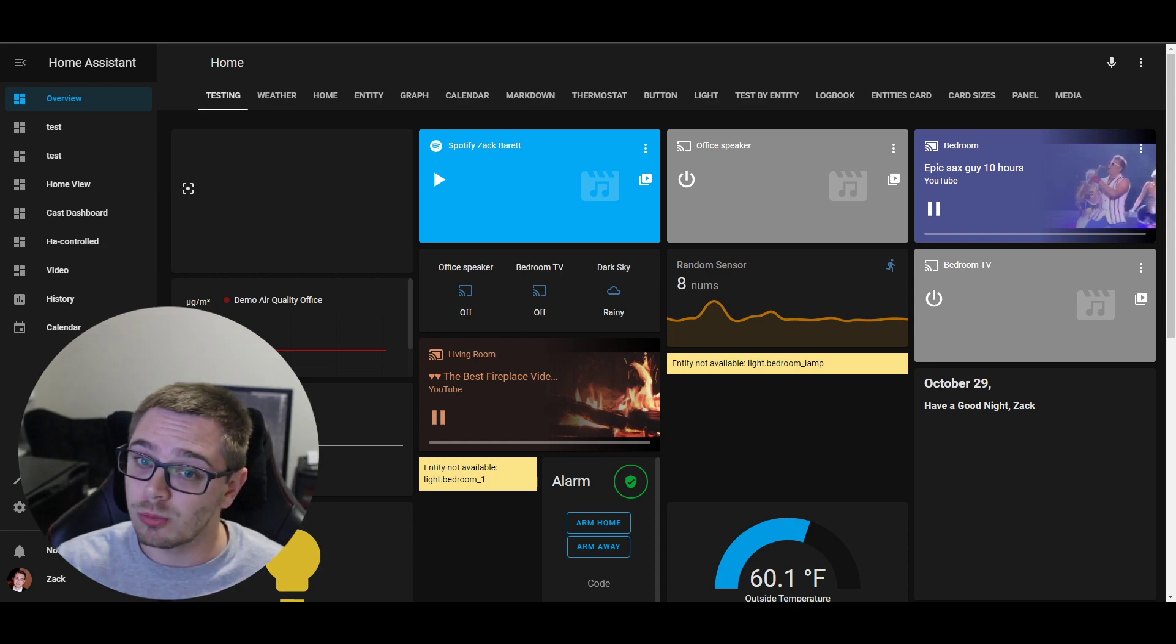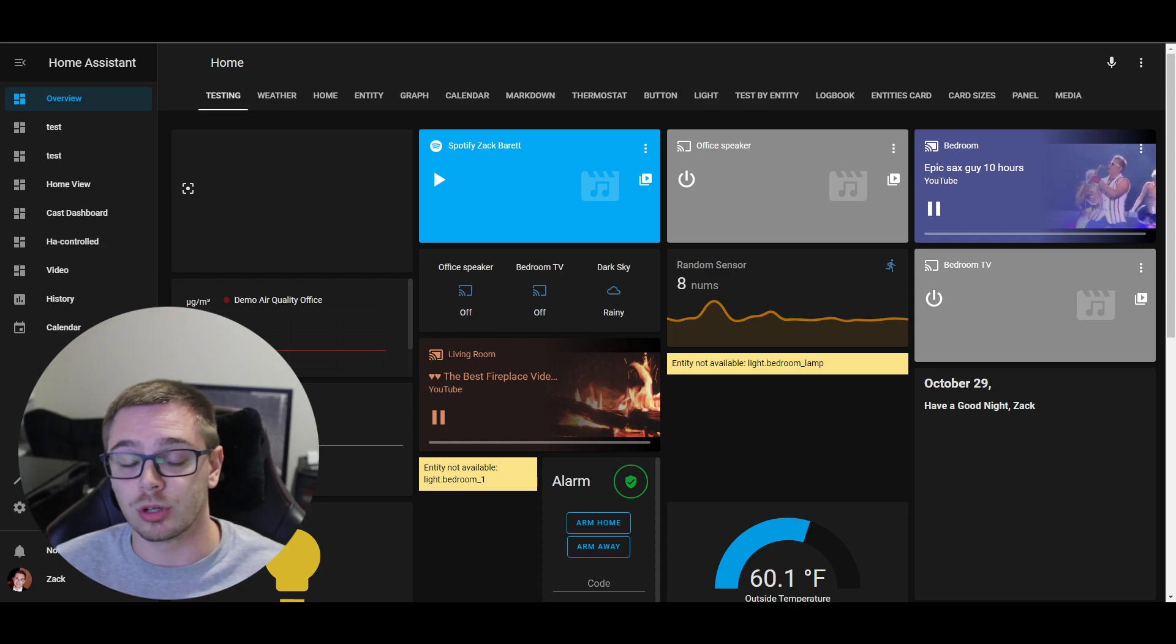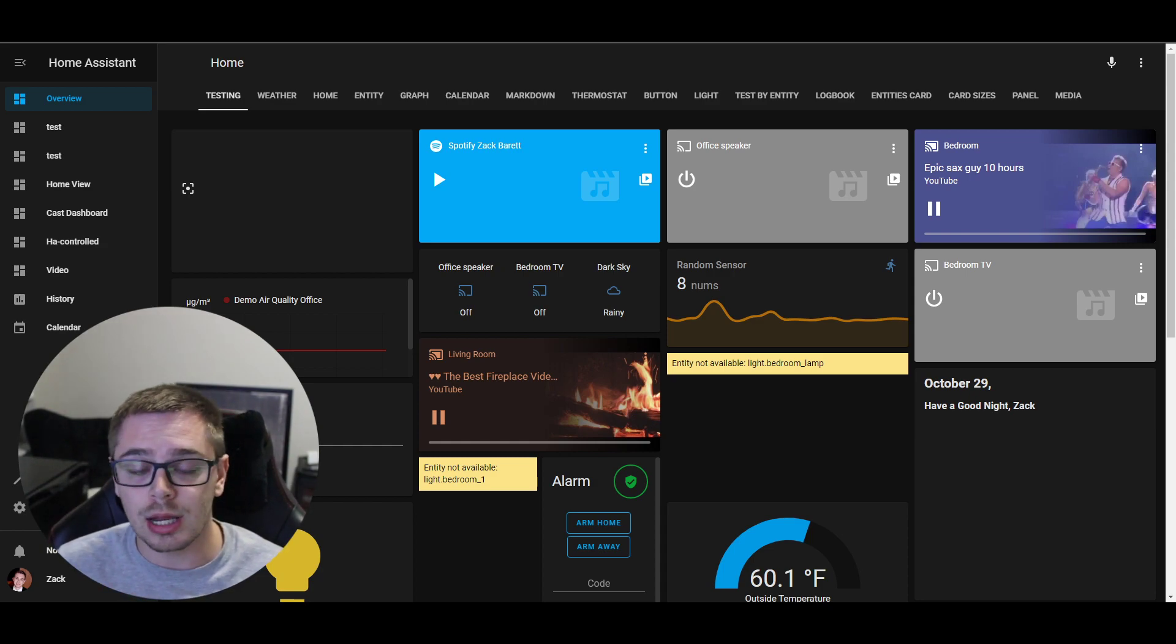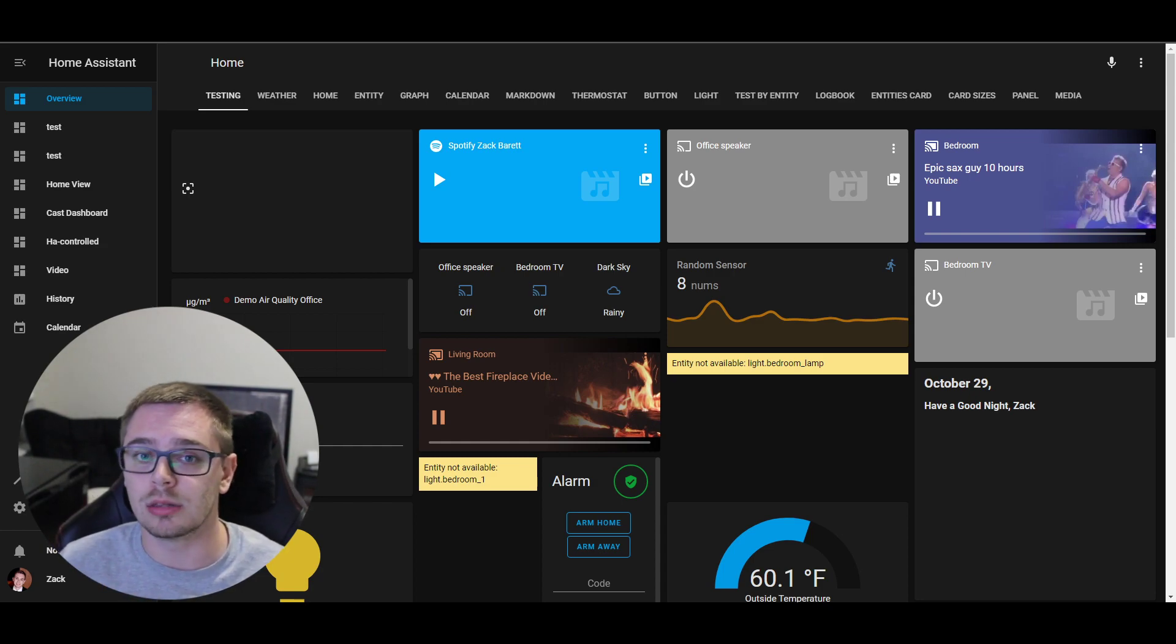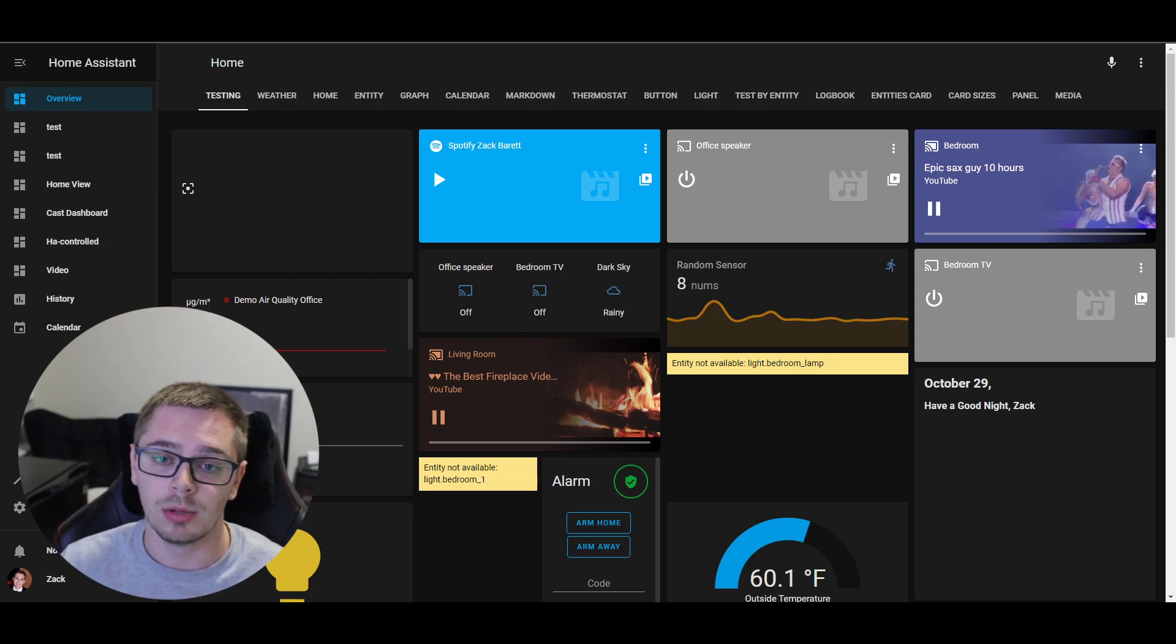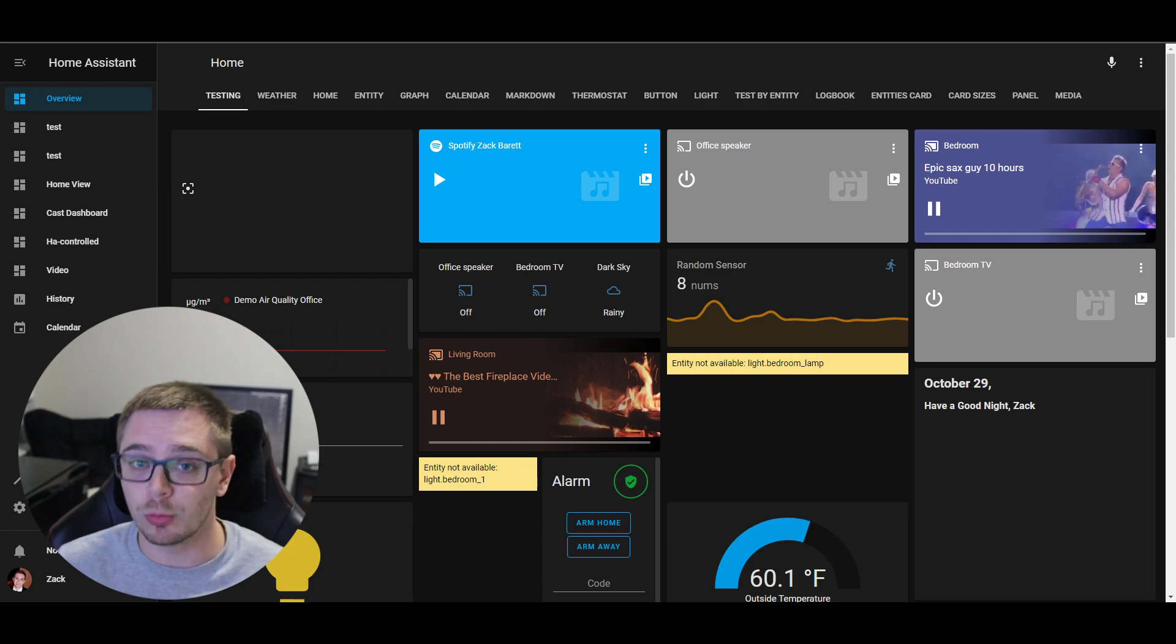My hope, not promise, is to get it in before the December release and to potentially announce it at the Home Assistant conference. Now that's not 100%, but I am still working on it and it will be coming to Home Assistant eventually.